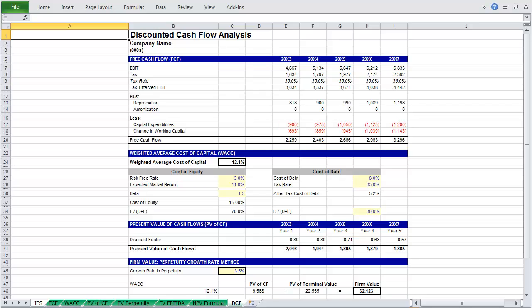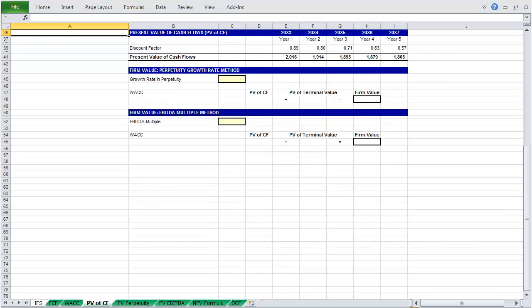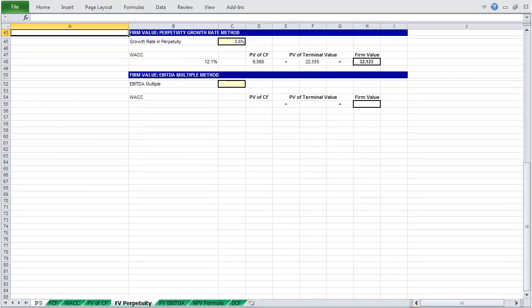Hello friends. In this video we'll be building a discounted cash flow model for a company. I hope that as we build it you'll realize how similar it is to the more basic model that precedes this one in the series. In this video we will start with free cash flow, then calculate our cost of capital using the weighted average cost of capital formula, the components of which are listed here. Then calculate the present value of cash flows, and finally calculate firm value using the perpetuity growth rate method and using the EBITDA multiple method.